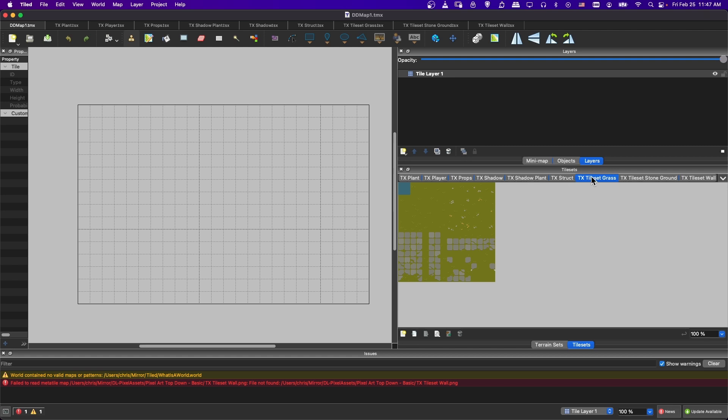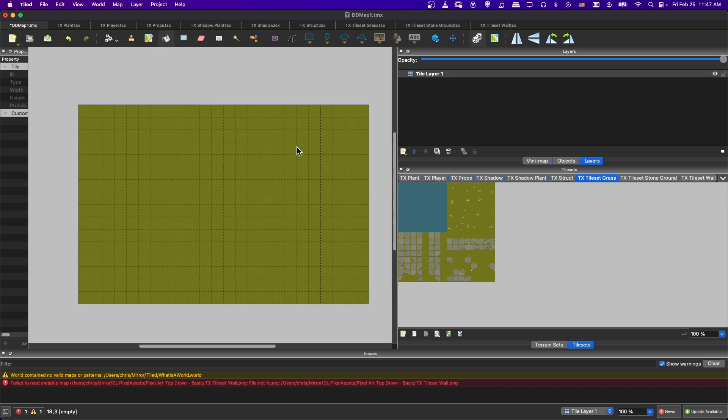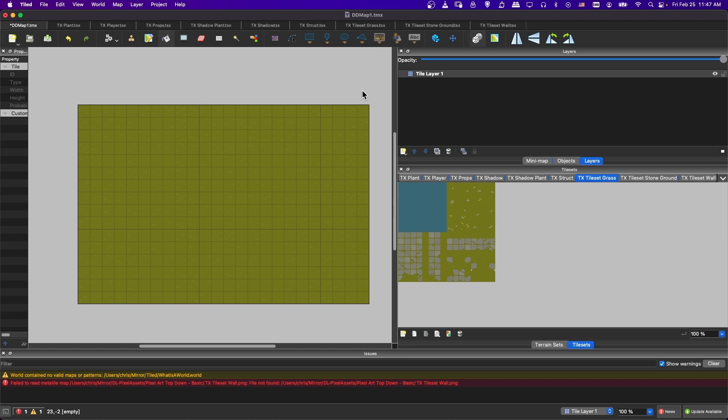We can go ahead and start filling in the tiles. As you can see, on the TX tileset grass, there's a lot of variations for the grass tiles. So one way that you can have it randomly choose which one is going to display is to select all the tiles, check this little random mode here, and then start drawing with the grass. As you can see, we're getting variation in the grass tiles. If I want to fill in the entire screen, I could just use the paint bucket, and then fill all the grass in all at once. So everything is kind of randomly selected between those 16 tiles.